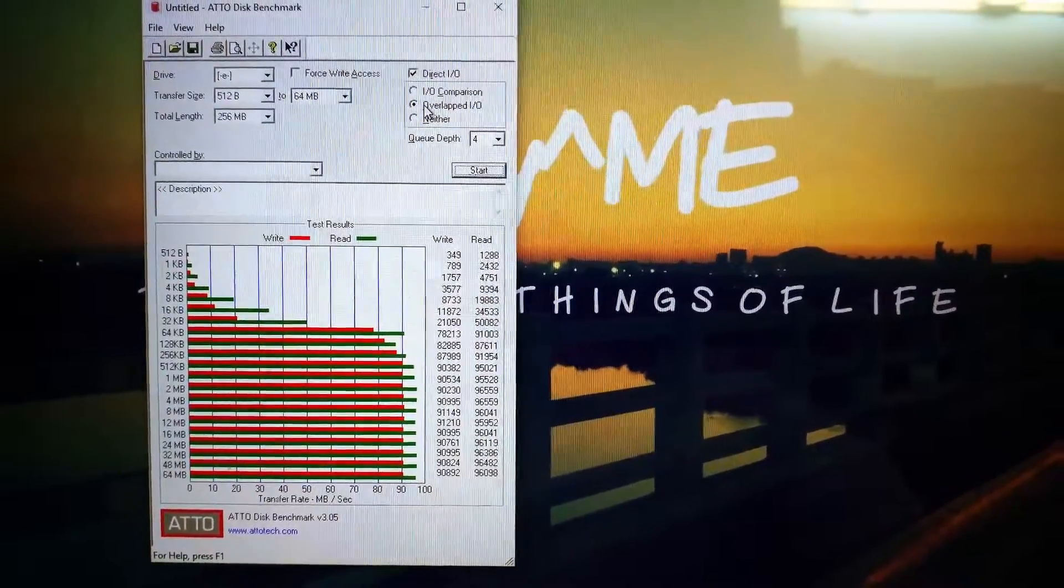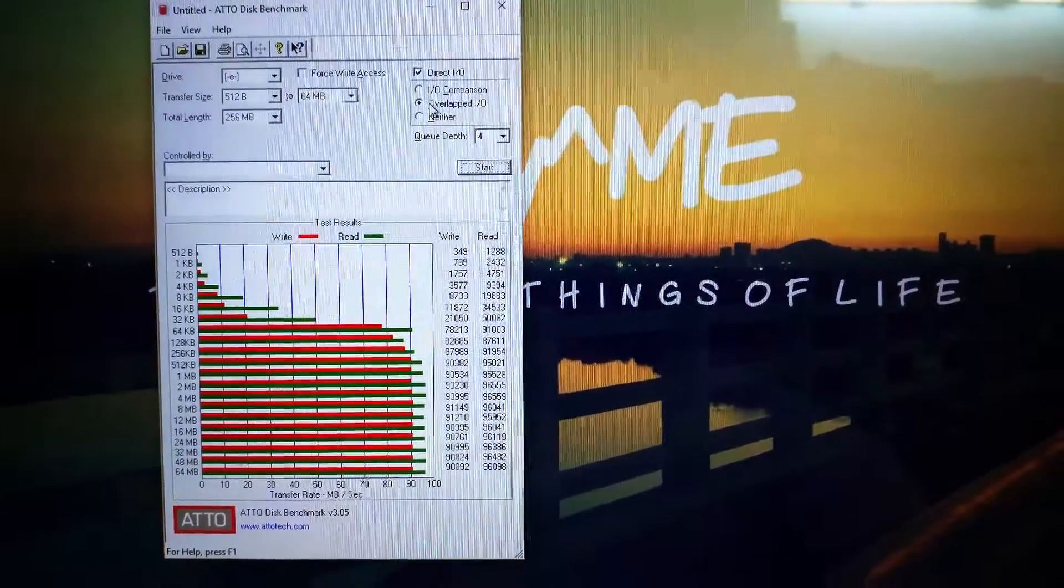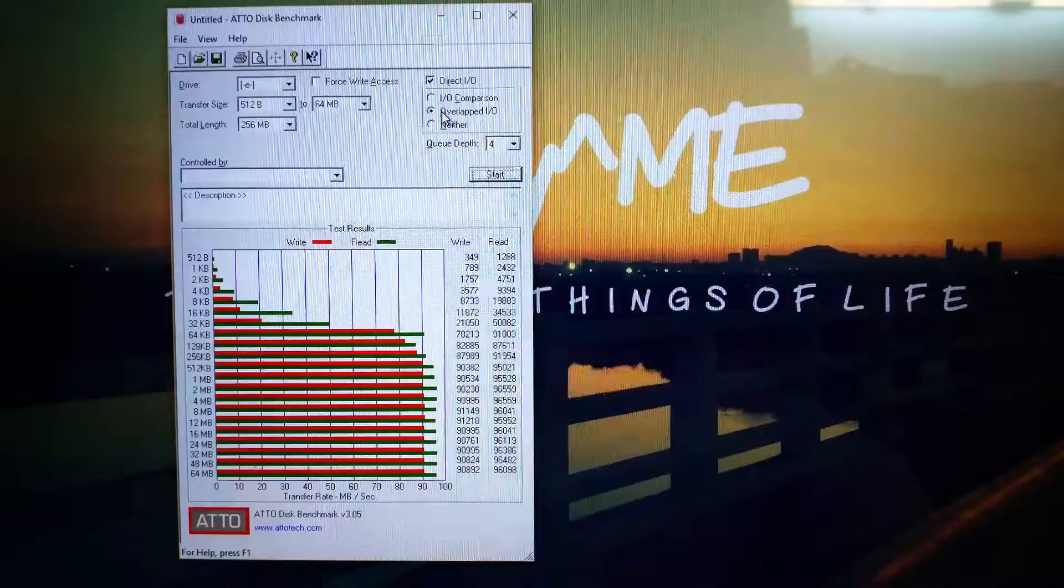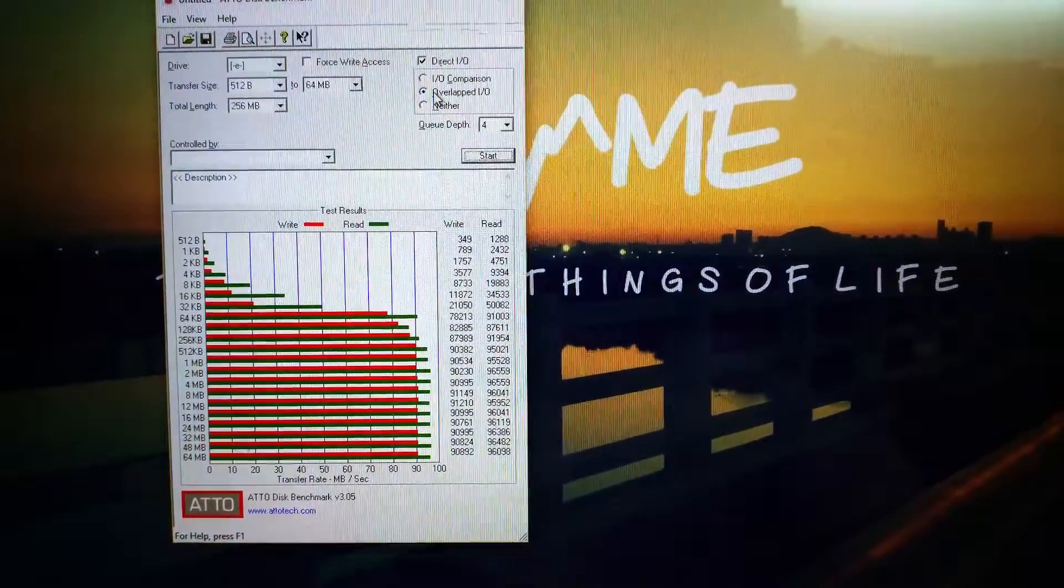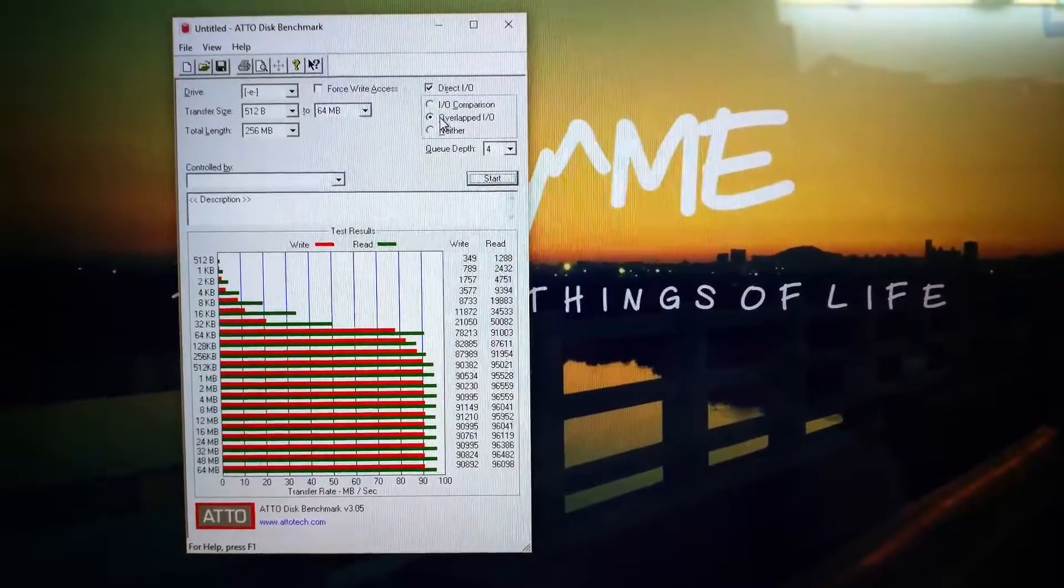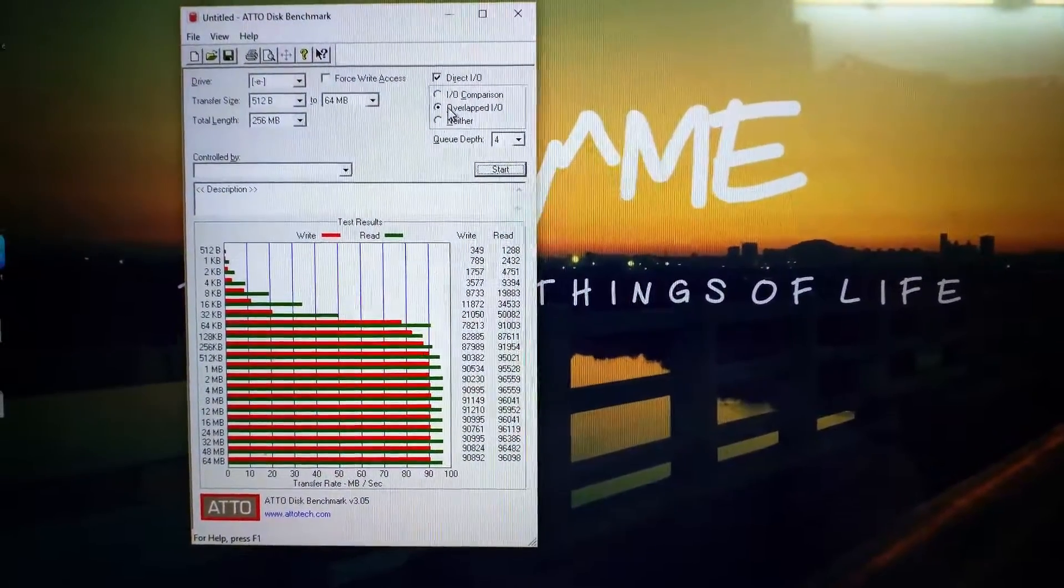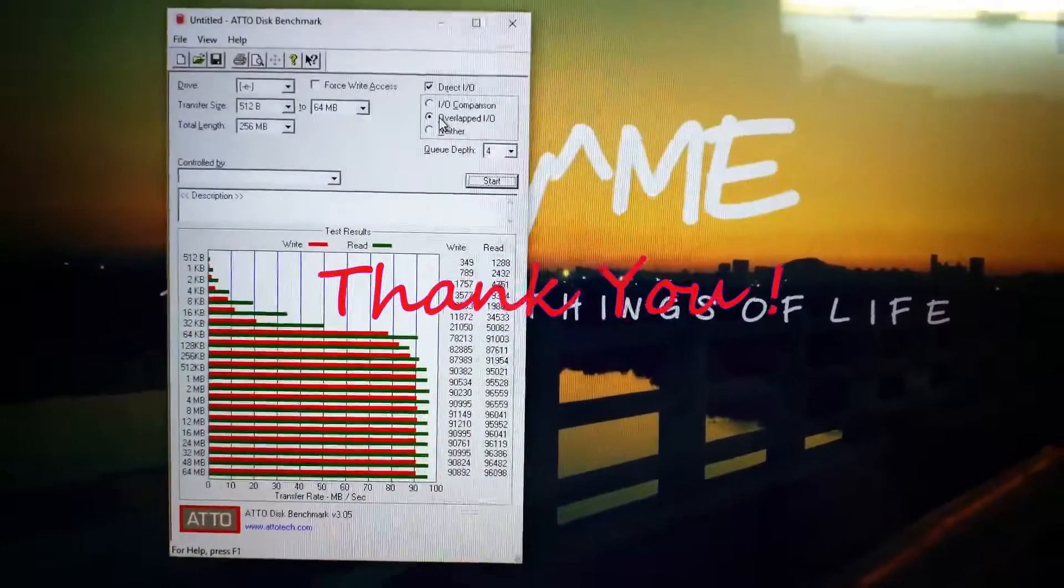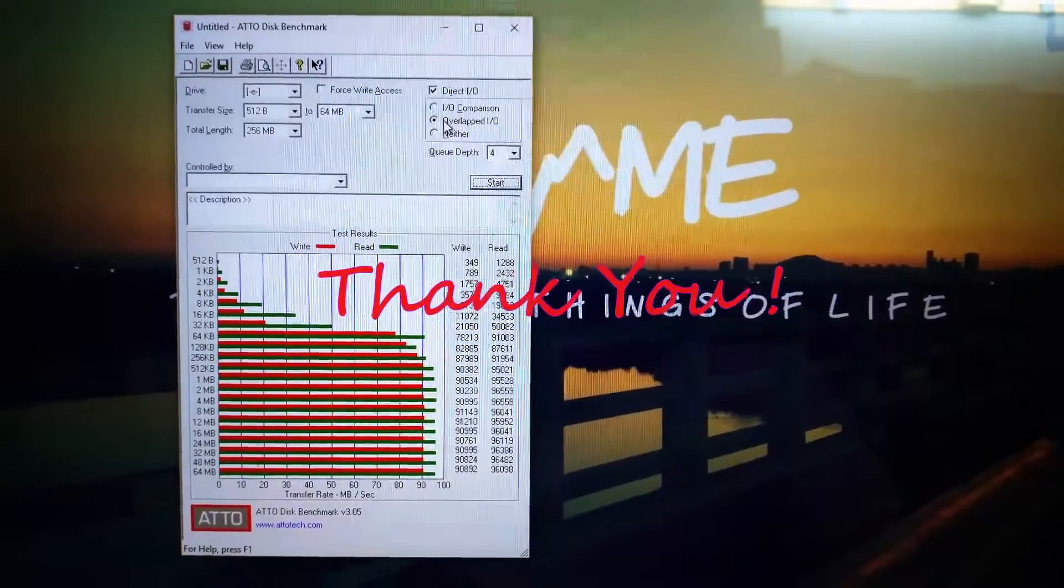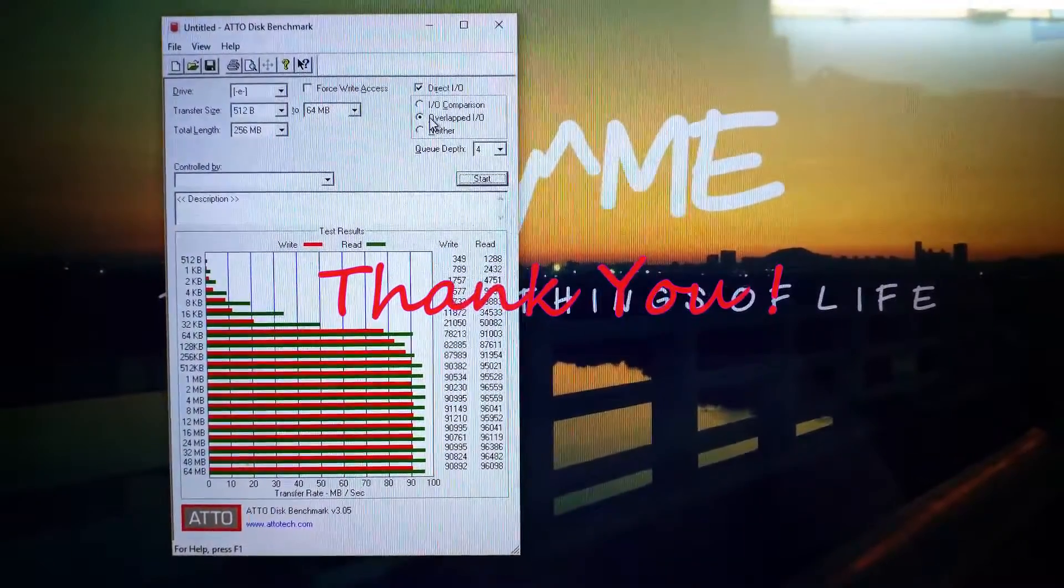So what I believe is this card is well suited for shooting 4K videos at 30fps using the GoPro. I use this card in my GoPro 4 Black, and I am very much satisfied with this card. Thank you for watching this video. Bye.